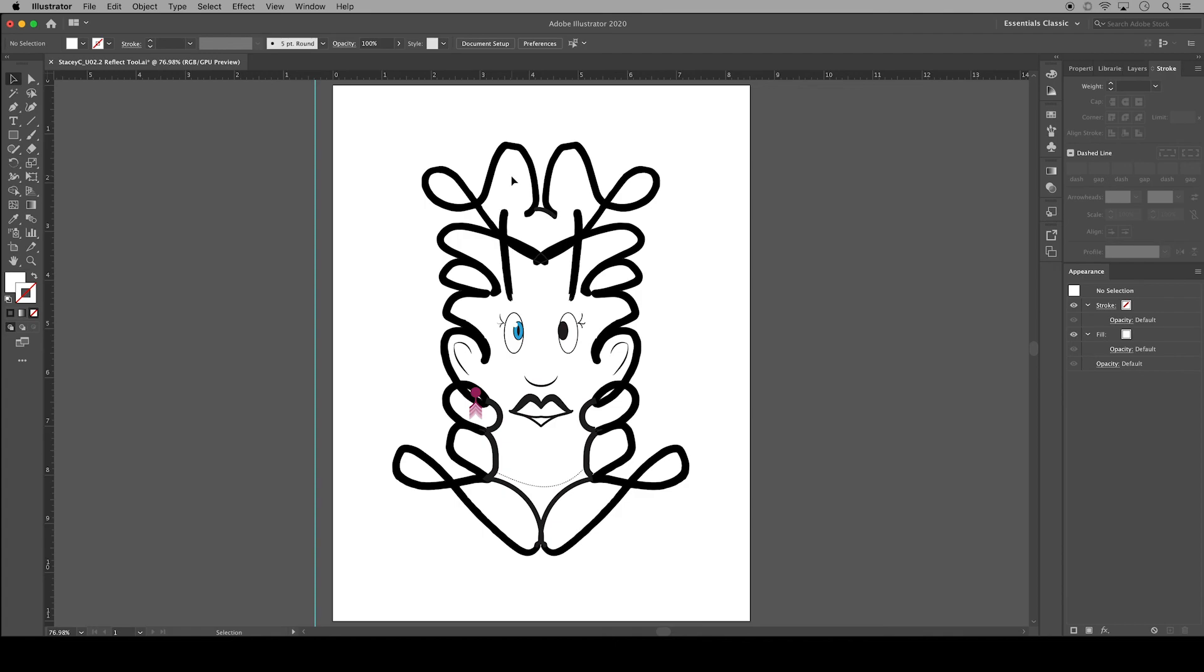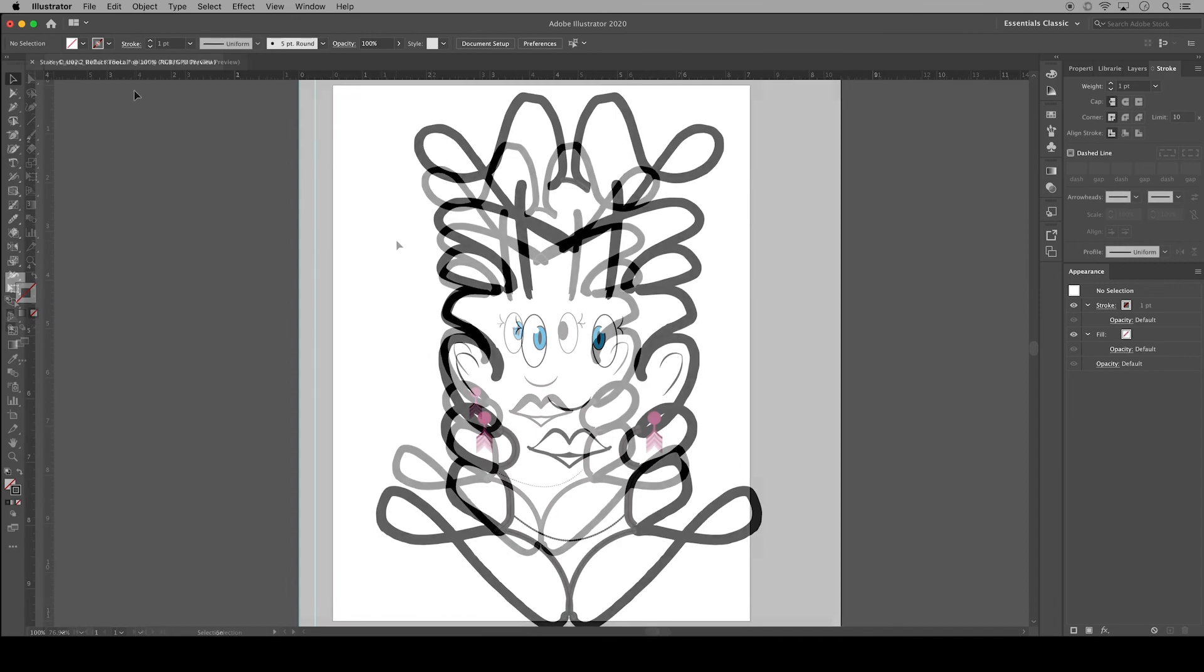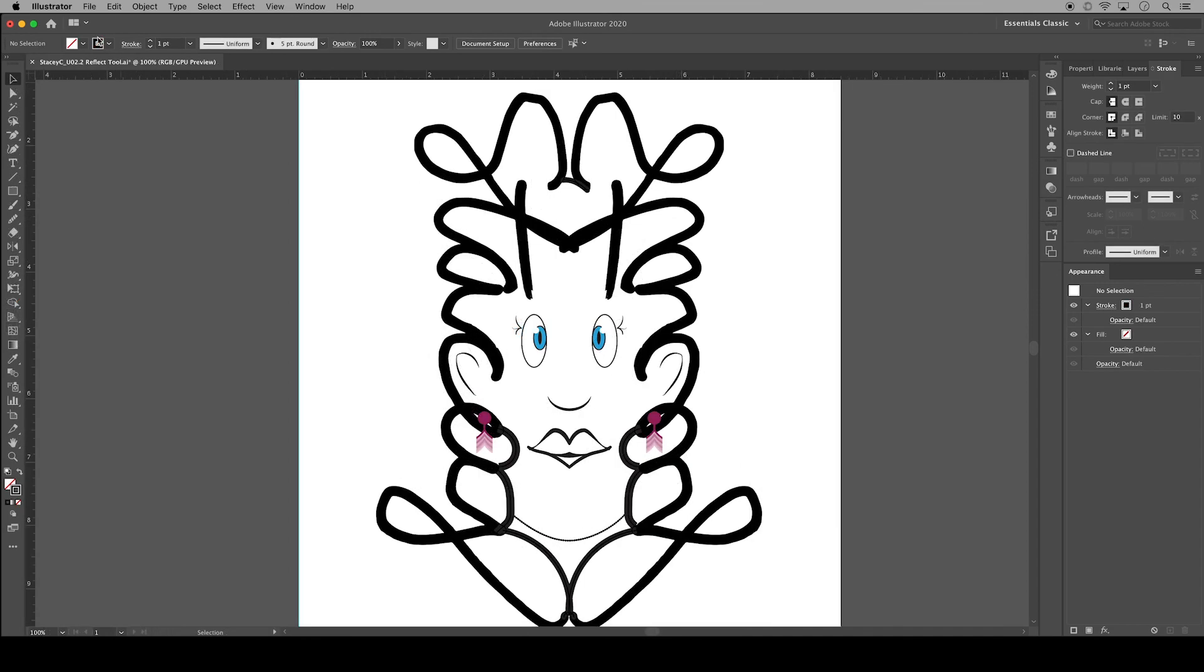I obviously need to reflect her other eye and make some fine-tune adjustments so I'll be right back. And there we go. That's much better. All right. So this is a perfect time to save our work.